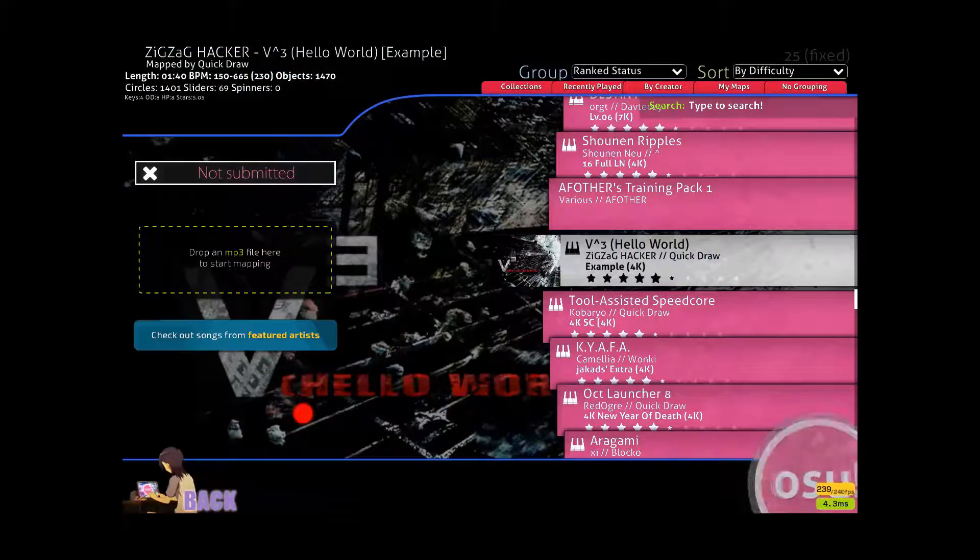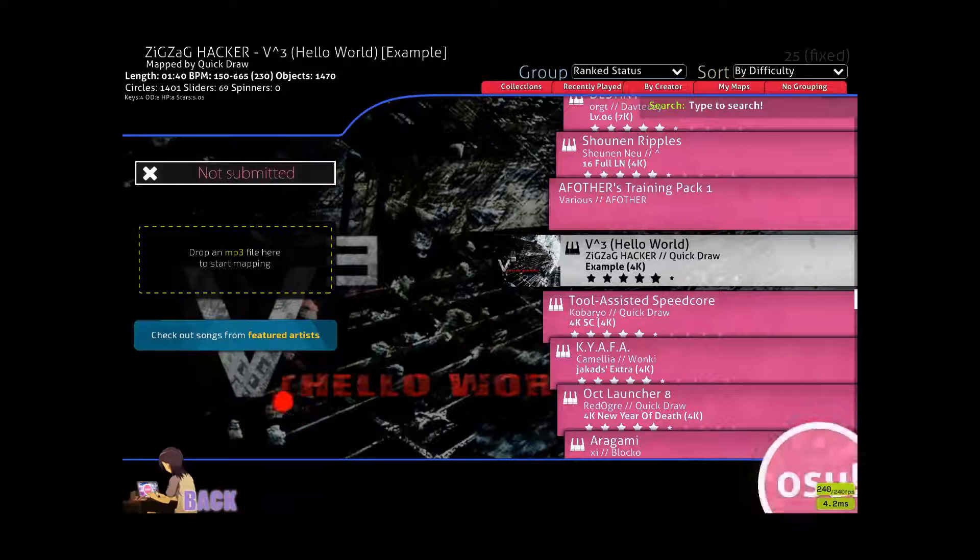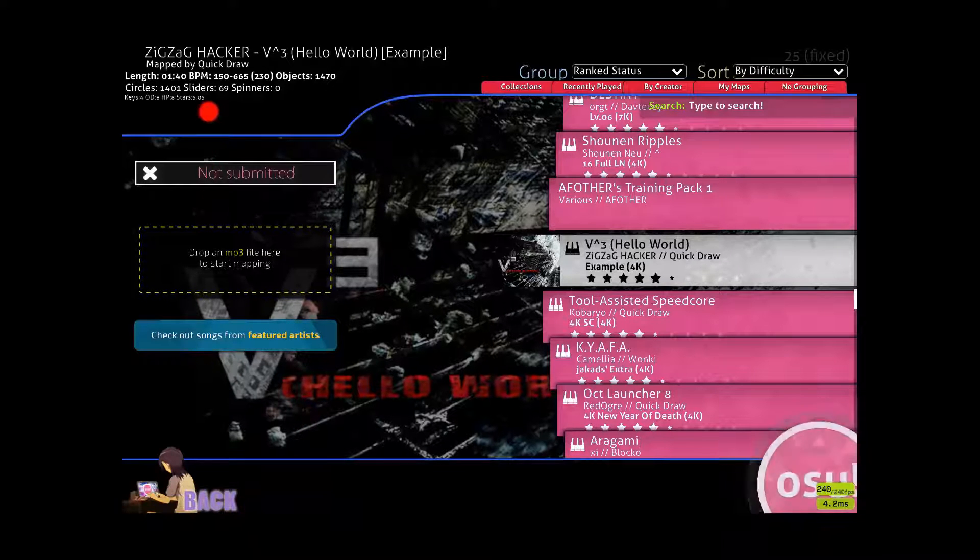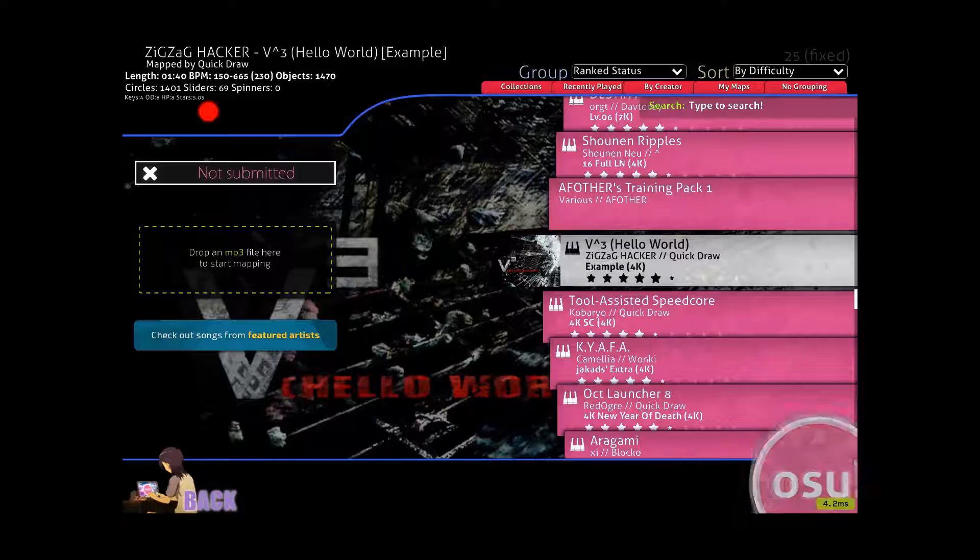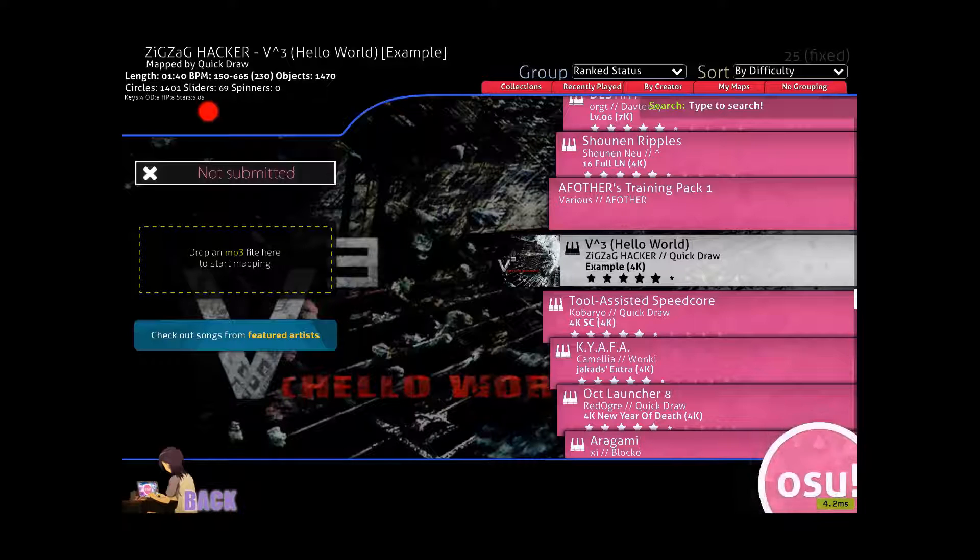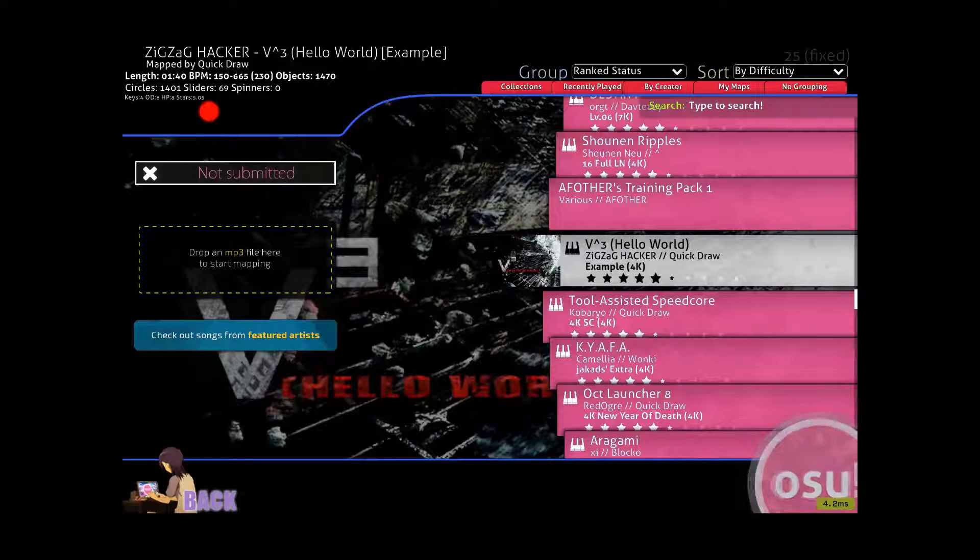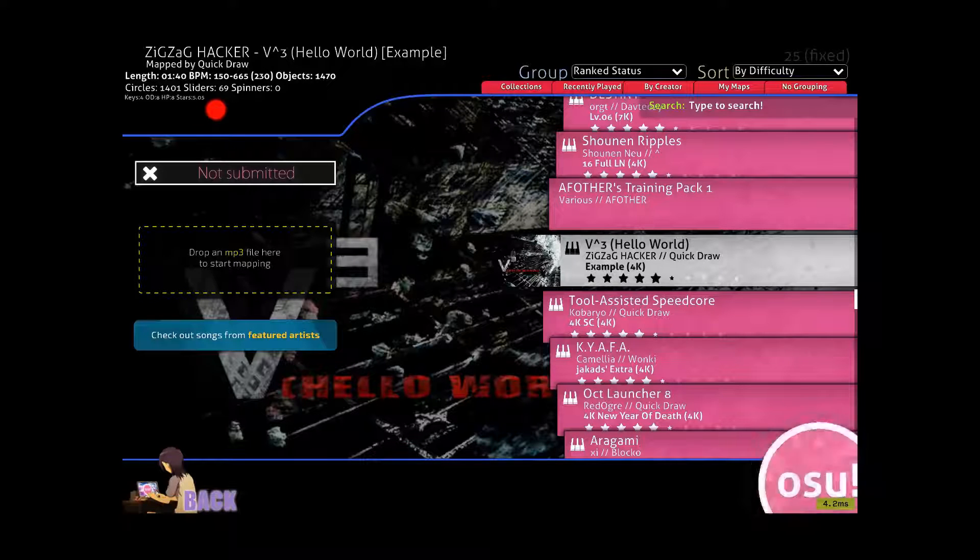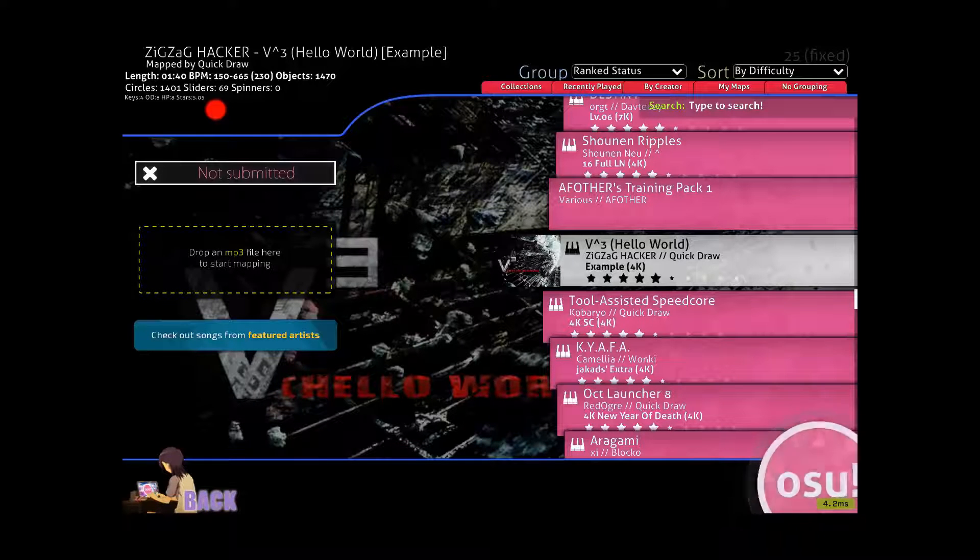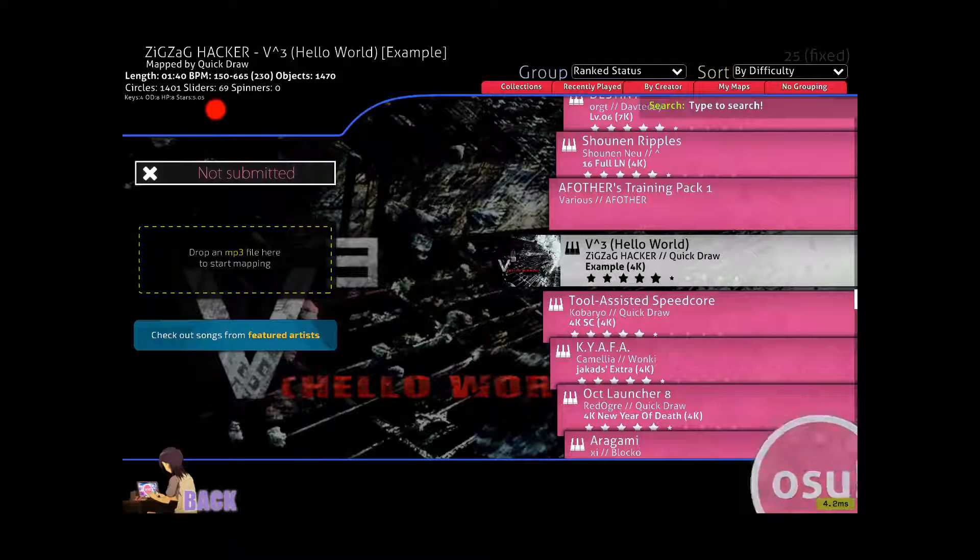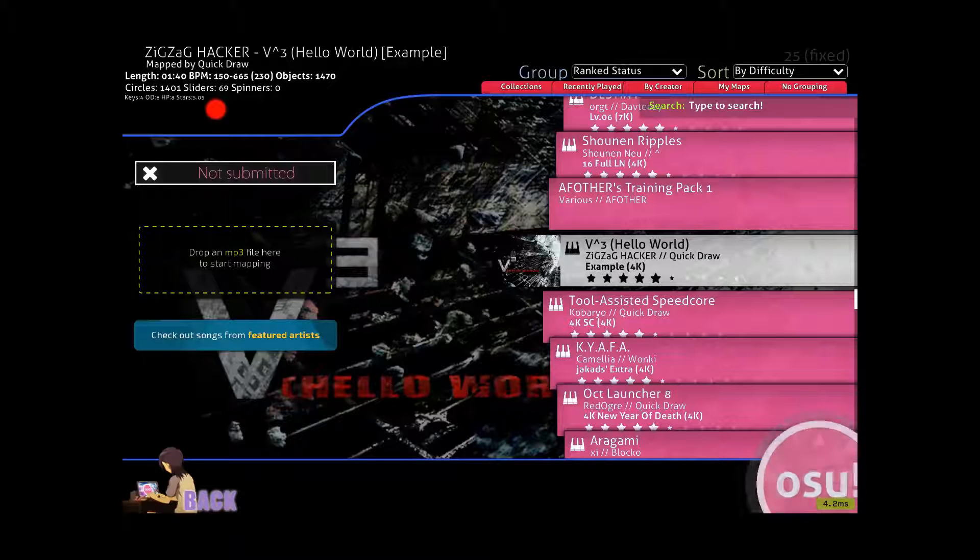When we have a beatmap selected here in the song selection menu, up the top left, the BPM of the map is displayed. If we only have a single BPM for the whole map, a single value is displayed here. However, like in this map, if you have multiple BPMs or timing points, a range of numbers is displayed here.